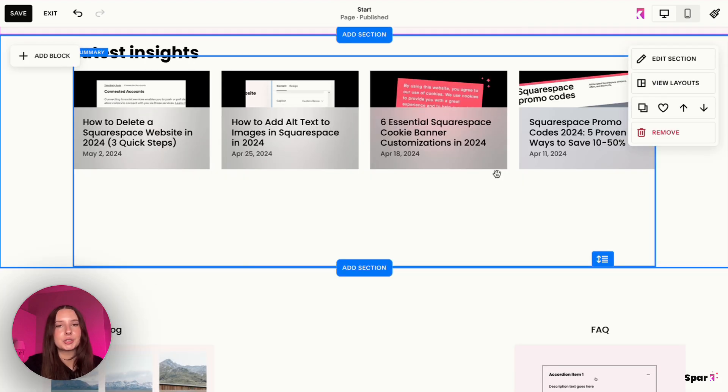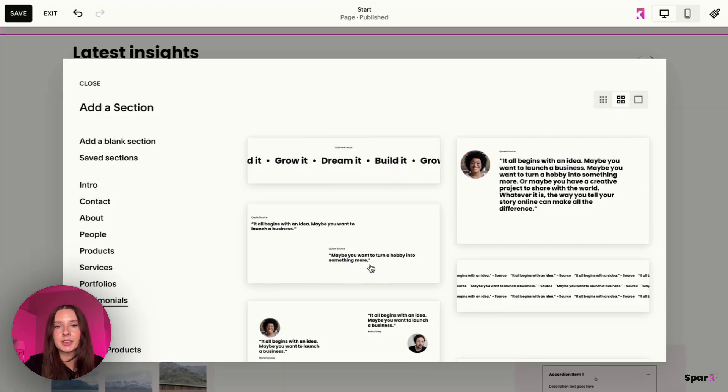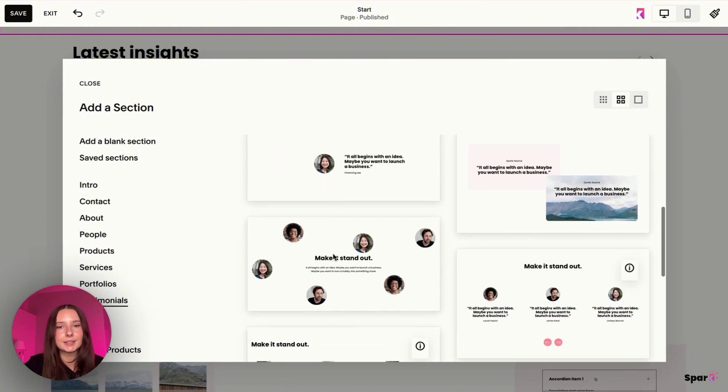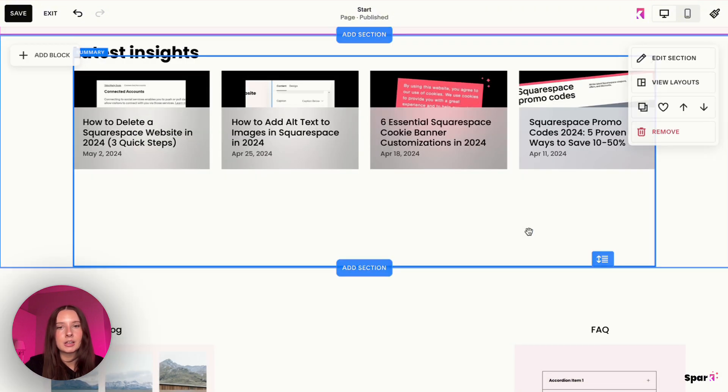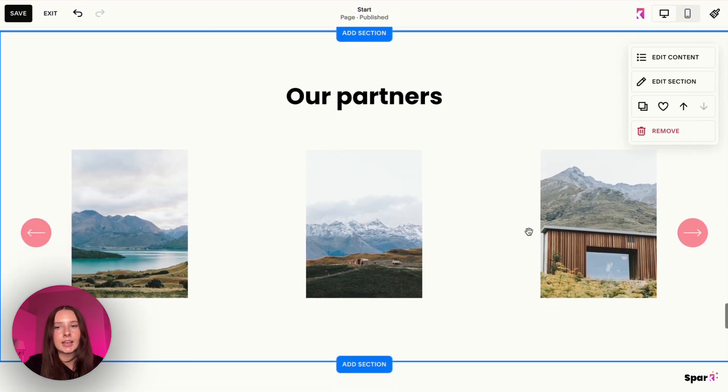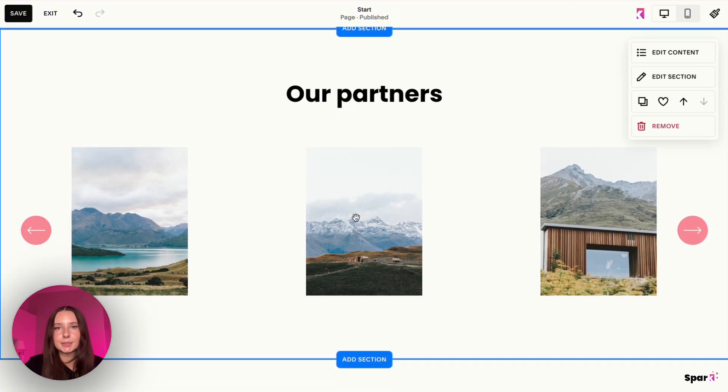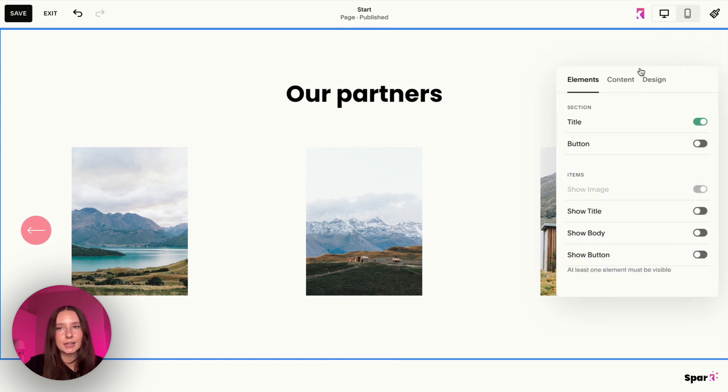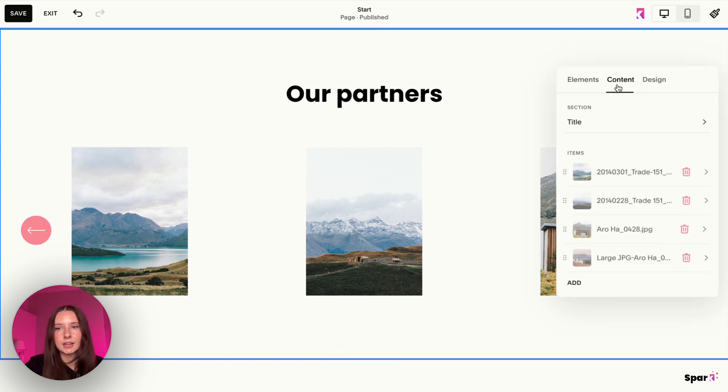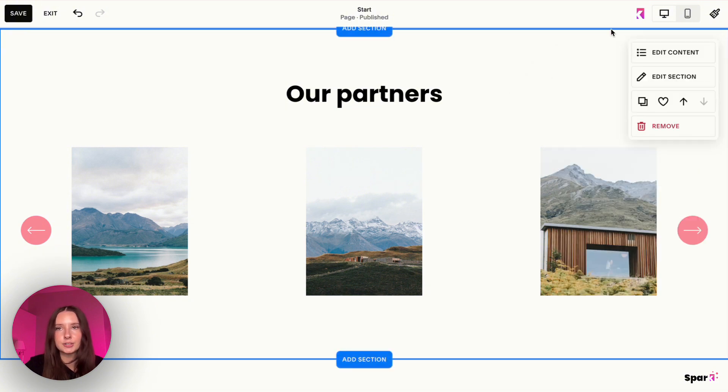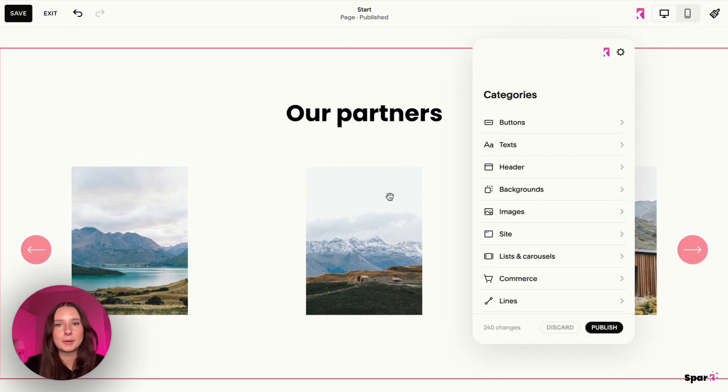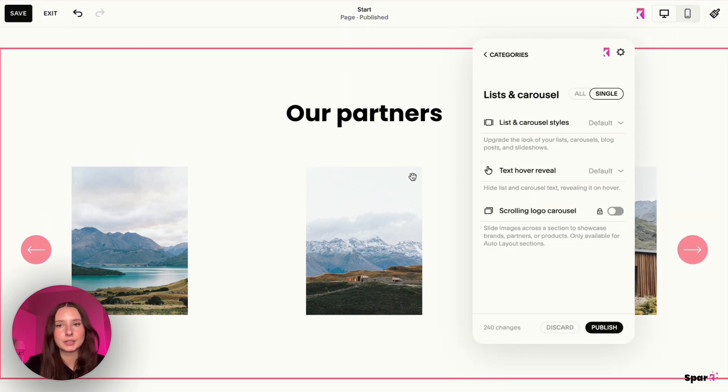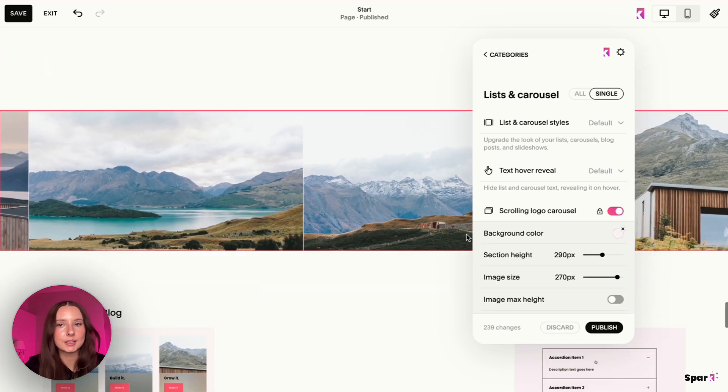Now I'm going to show you how to use this customization, but for images. So we're going to do the same thing. We're going to add the section. We're going to use an auto layout. I'm going to do the same one. Then we're going to keep these images, but you can replace the images by going to edit content and then go to content. And of course, same thing. You can delete them or add different images. Then I'm going to go on the Spark Plugin pop-up and click on the section and switch on scrolling logo carousel.